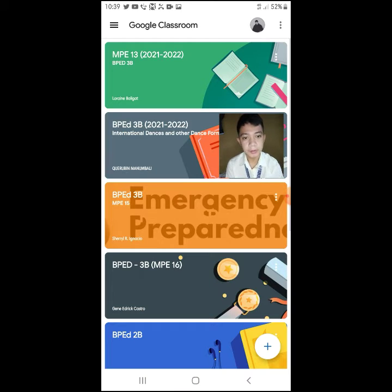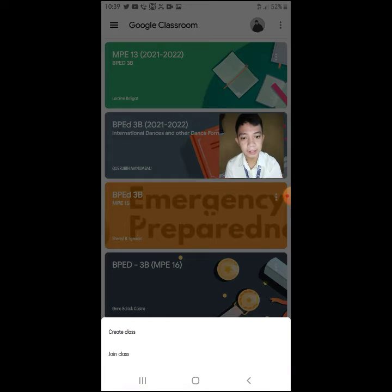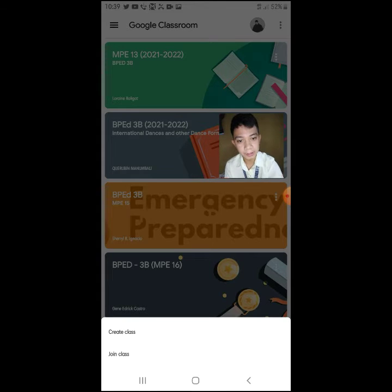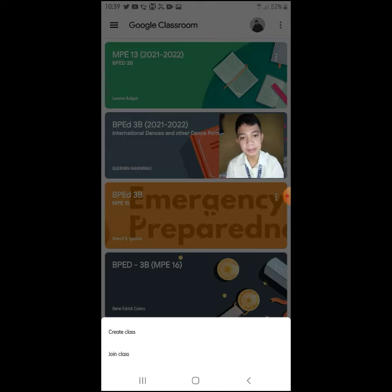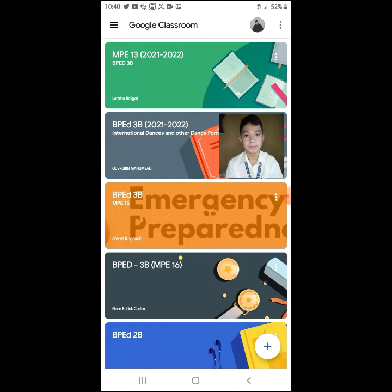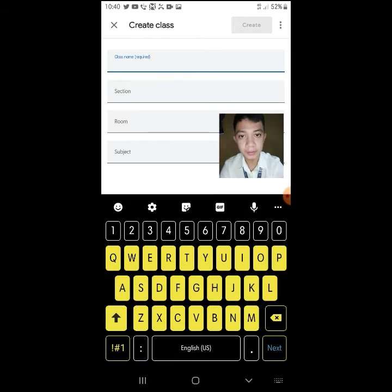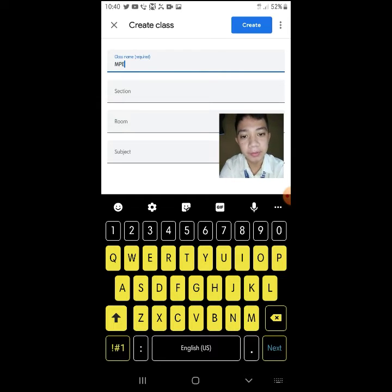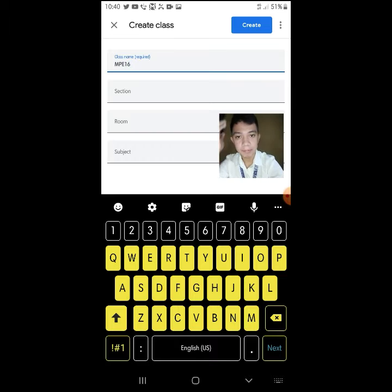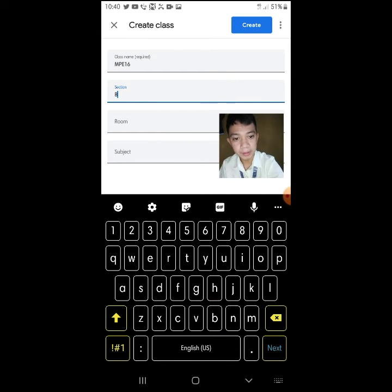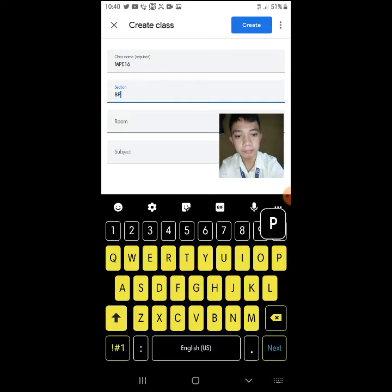As a teacher, the first thing we need to do is create a class. When you click the circle with a cross, you'll see the options: create class and join class. As a teacher, we need to create a class. The class name is required — let's put, for example, P16, and the section will be BPED3B.